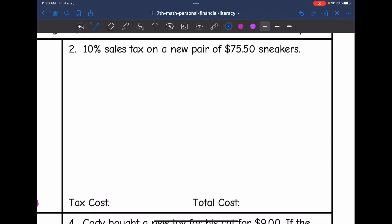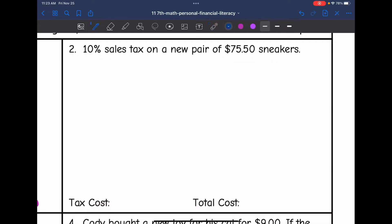Let's look at number two: 10% sales tax on a new pair of $75.50 sneakers. I need to find 10% of $75.50. I could multiply 75.50 times 0.10 like the last problem, or I can set up a percent proportion — I'll do that here to show both methods. I want to find what amount of 75.50 is 10%, so I'll set x over 75.50 equal to 10 over 100.